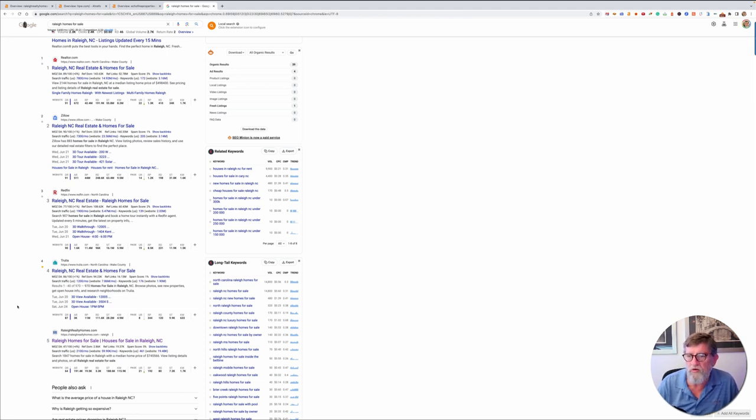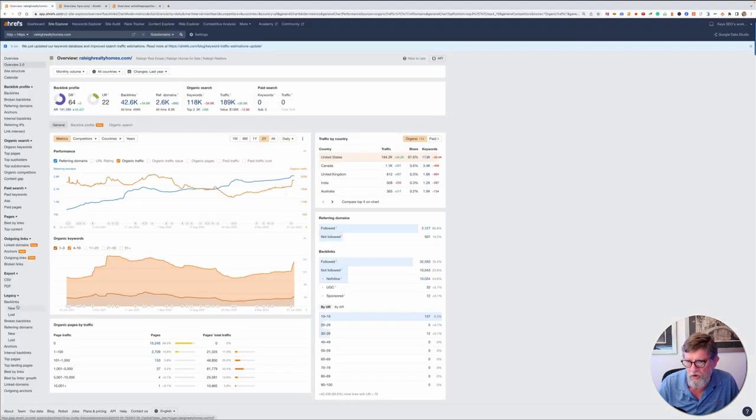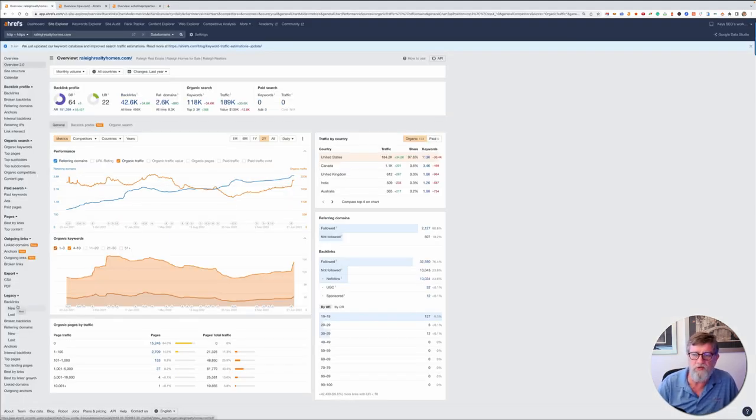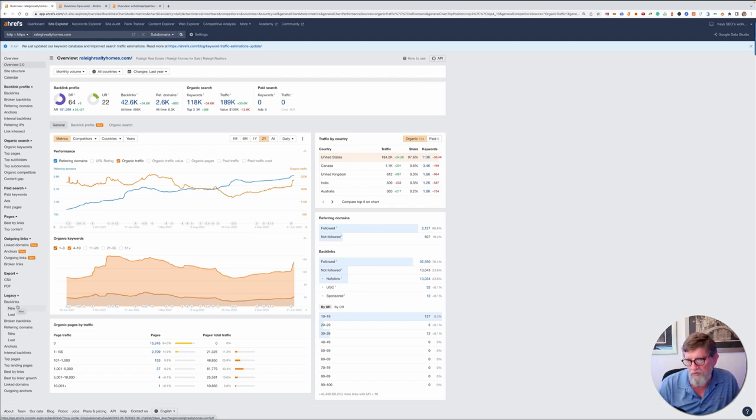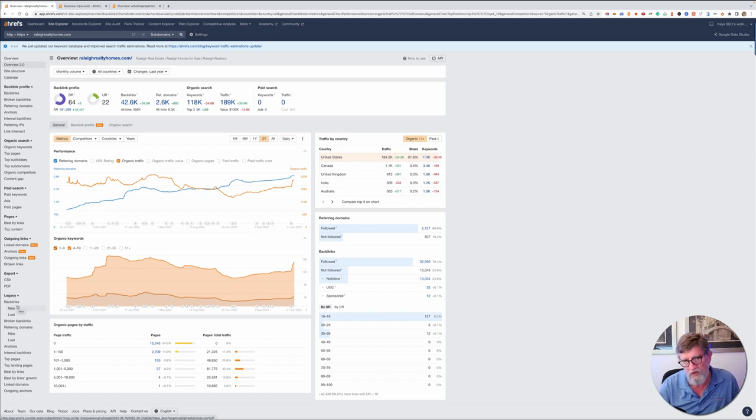Because Google is looking for either very high authority or very thorough good content. And high authority in real estate means 9 million backlinks like Zillow or several million backlinks like Redfin or Realtor.